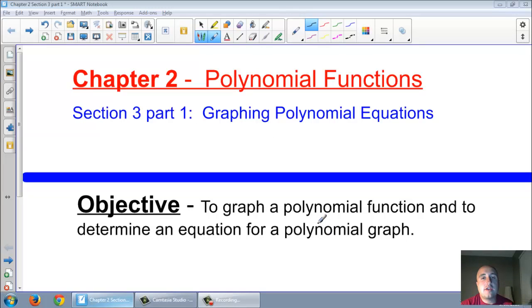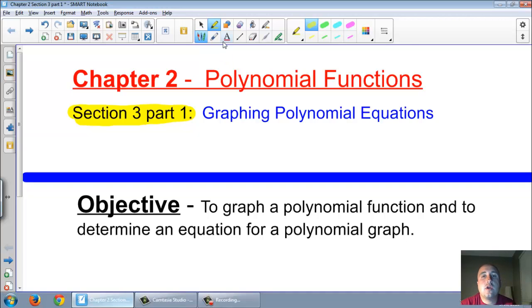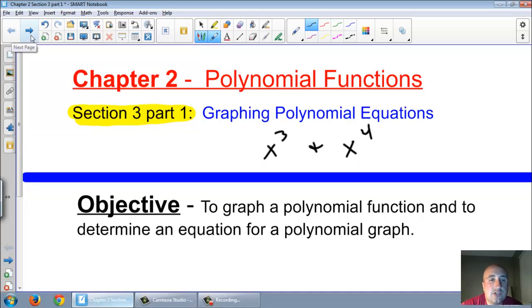Welcome to chapter 2, section 3, part 1. This will be a two-part series. This one is part 1: graphing polynomial equations. We're going to be talking mainly about x to the third and x to the fourth graphs — cubics and quartics. The objective is to graph a polynomial function and to determine an equation for a polynomial graph.